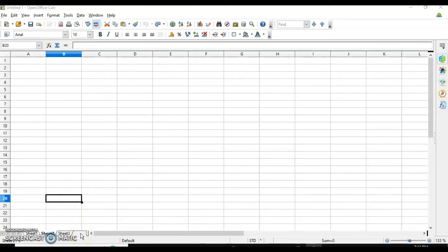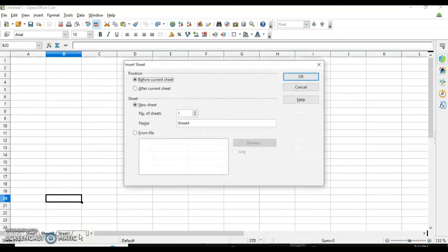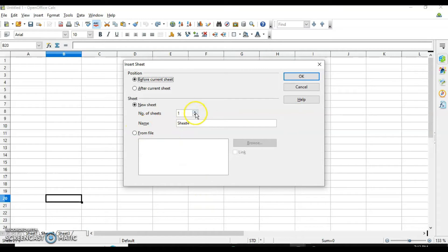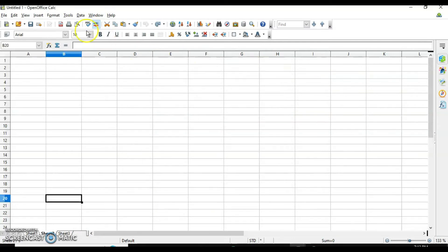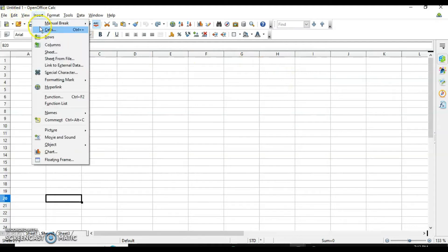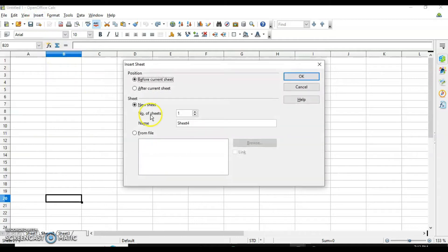The second way to insert a sheet is to click on the empty area next to the sheet tabs — the same dialog box will appear. The third way is to use the Insert menu: go to Insert, select Sheet, and the same dialog box will appear.